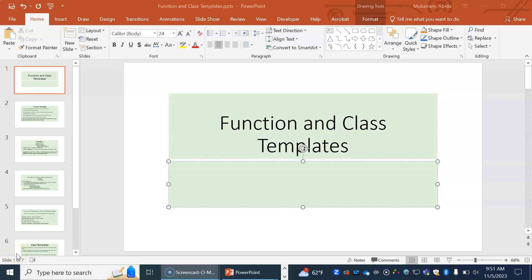This video goes over function and class templates. This is a very important topic because it is the underpinnings of how we can make our code generic and how we can use class templates to build generic data structures for object-oriented programming.